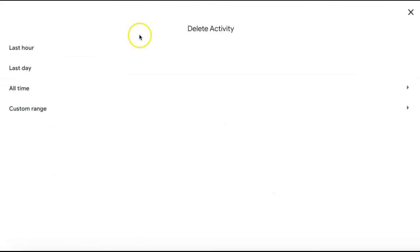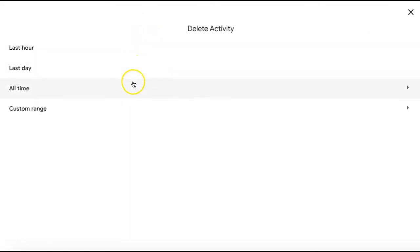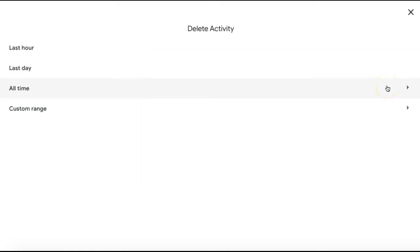You can then select if you want to delete your activity from the last hour, last day, all time, or select a custom timeframe.